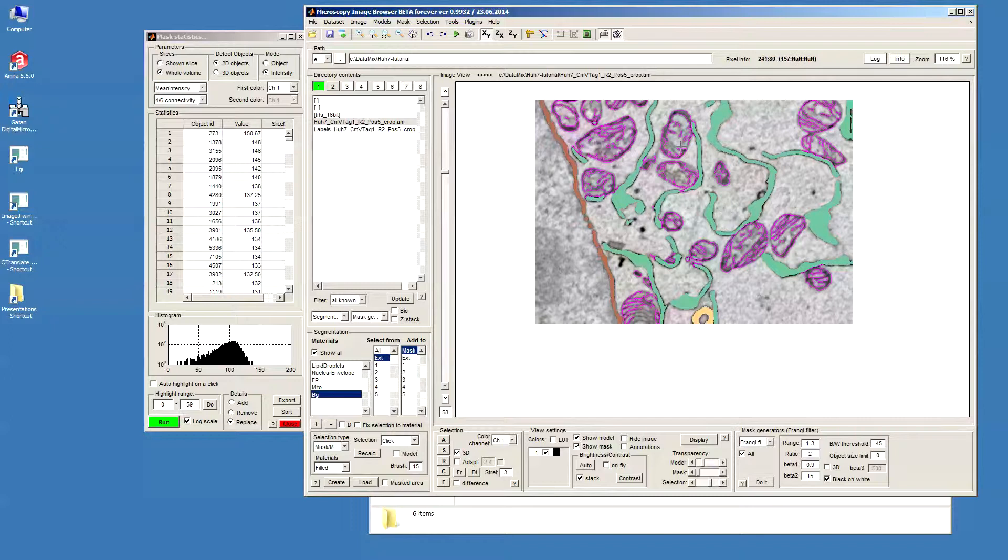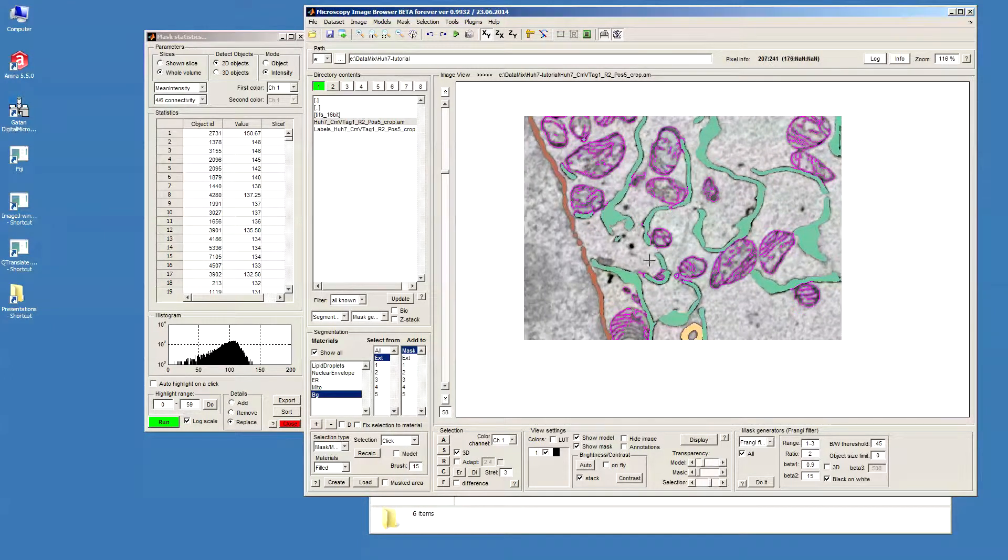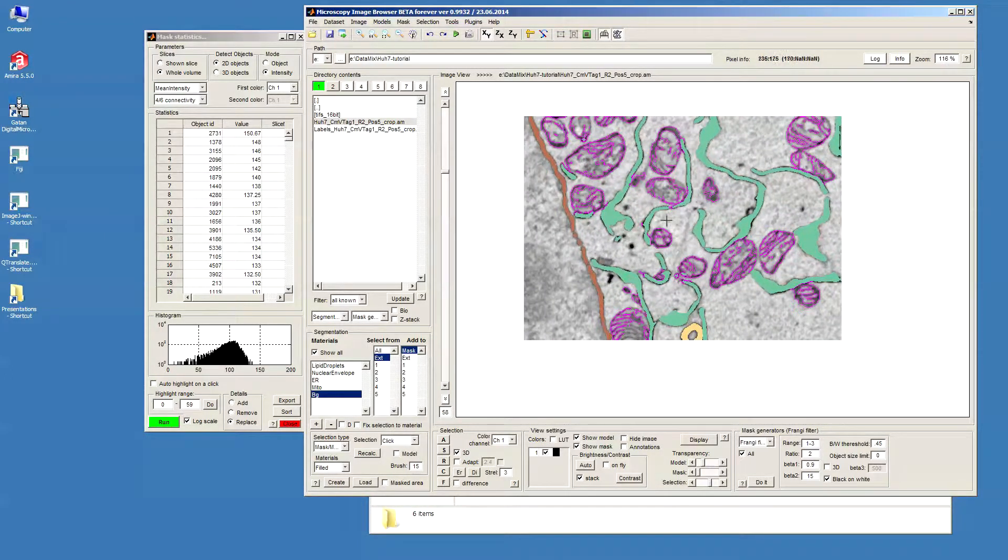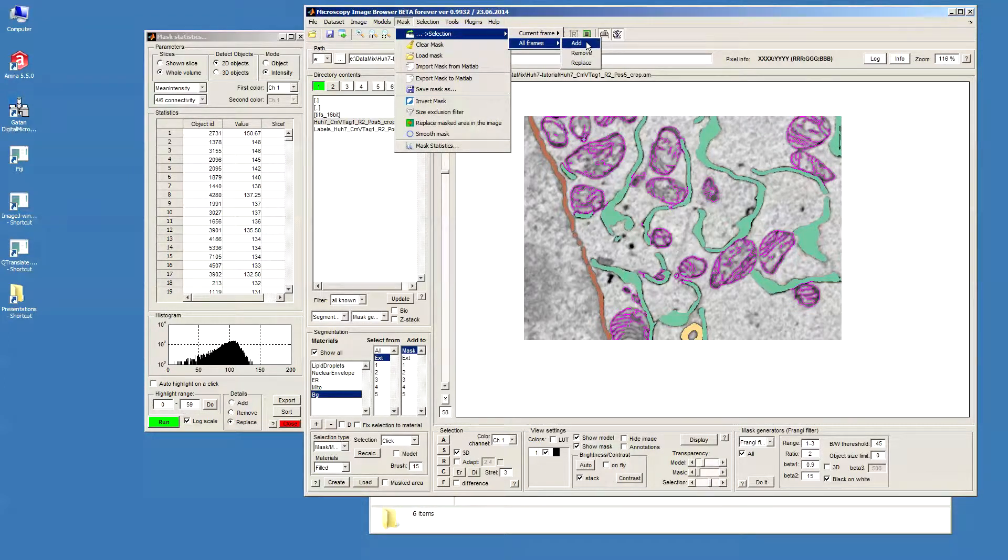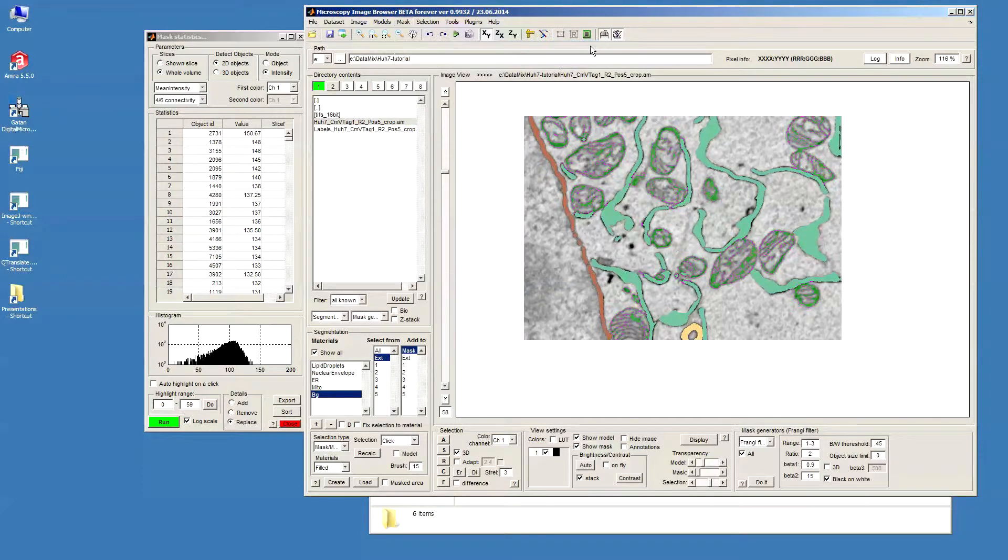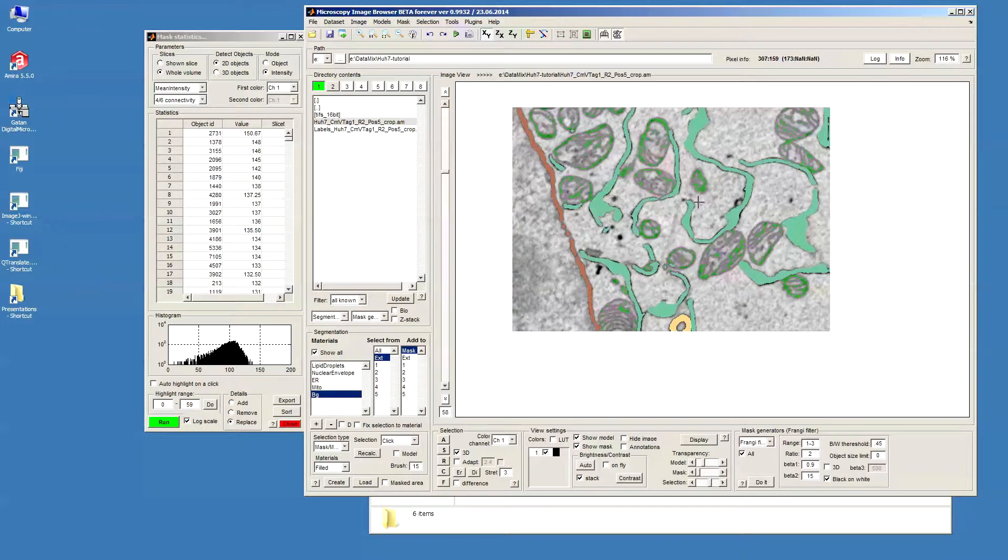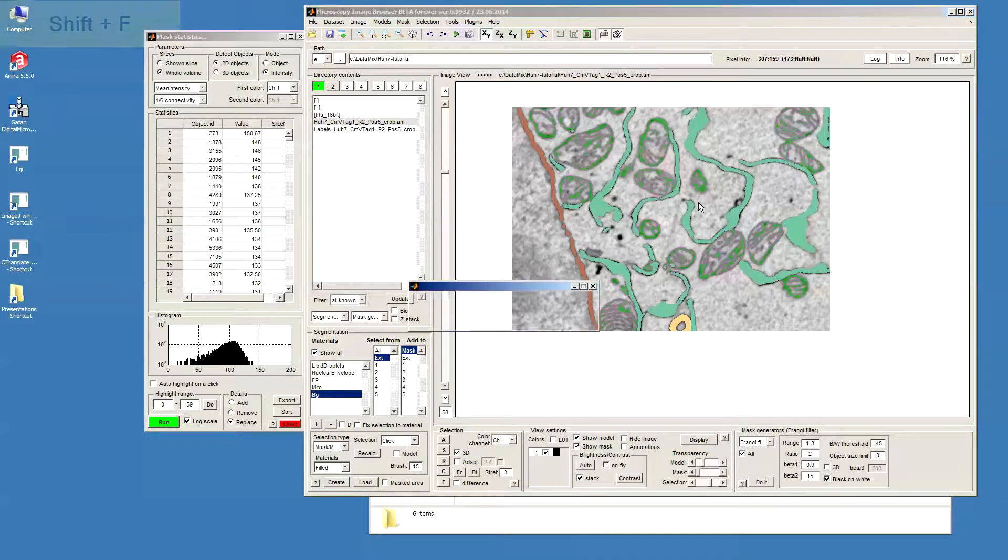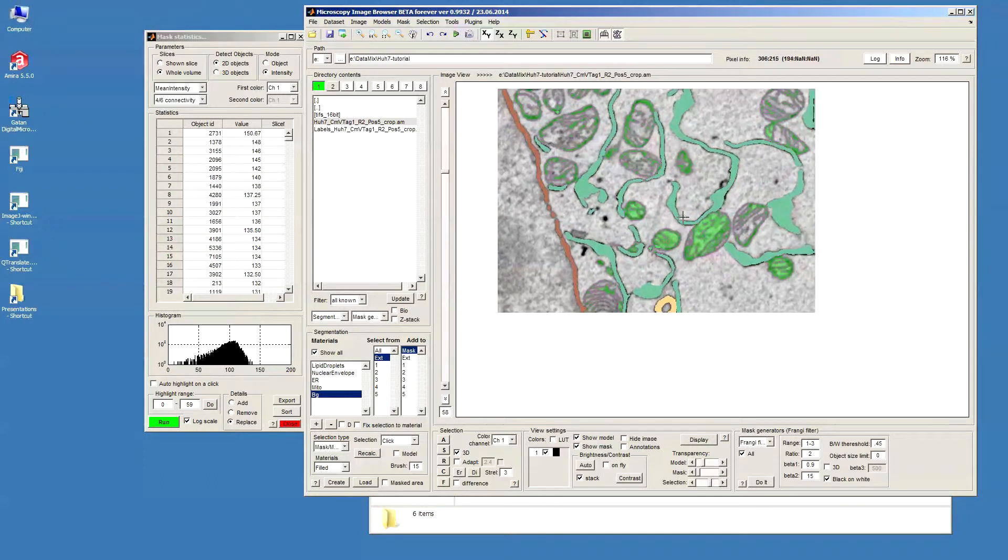Then because I want to make the blobs out of this mitochondria so what I'll do I'll just select all the mask. Mask, selection, all frames, add. Now they're selected. Now I will fill them by pressing shift F to fill the holes.